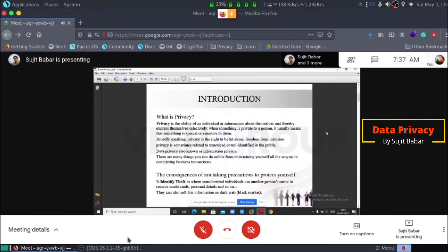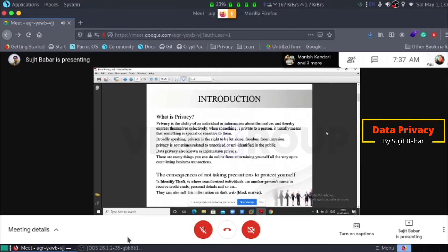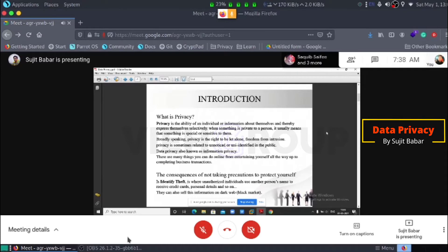Introduction first. What is Privacy? Privacy is the ability of an individual or information about themselves, hereby express themselves selectively. When something is private to a person, it usually means that something is special or sensitive.